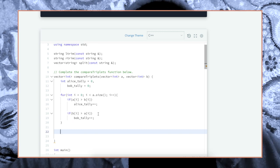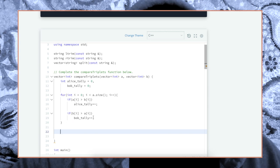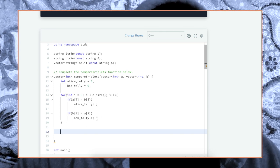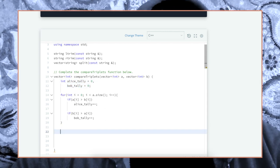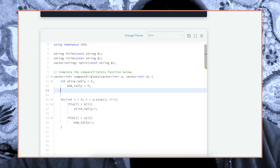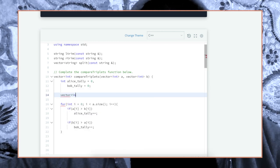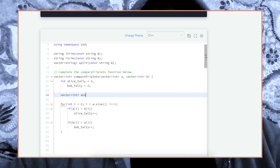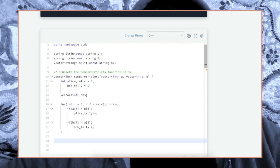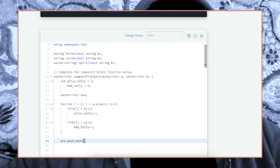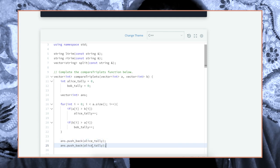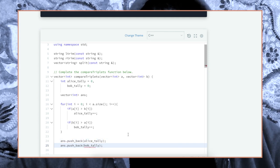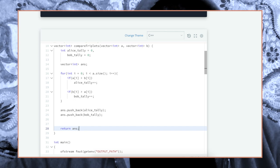We don't have to do any case for if they're the same, because if they're the same, it's just going to keep going. If it's the same, nothing gets incremented, so we're just going to leave it as is. We got to make the vector as well, so vector answer. Alice_tally and Bob_tally, and let's return answer. Cool, this is a solution.